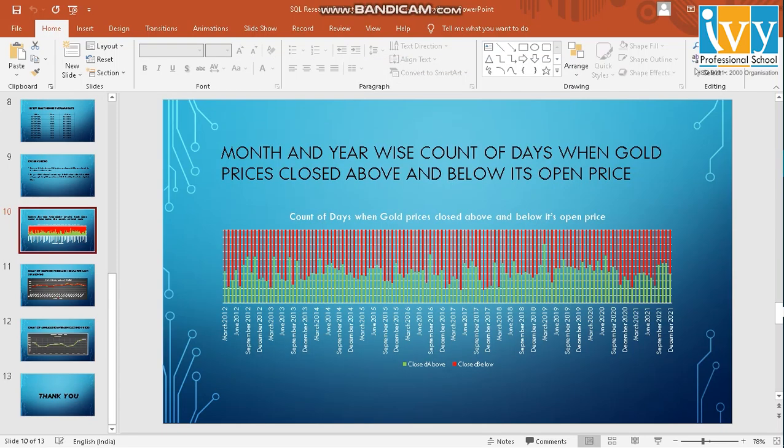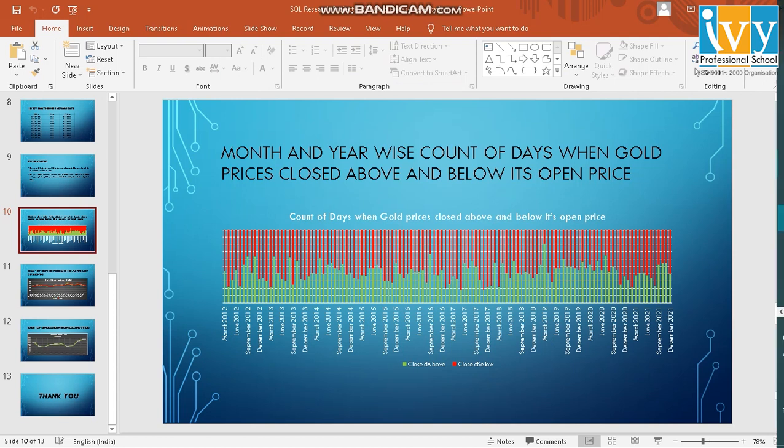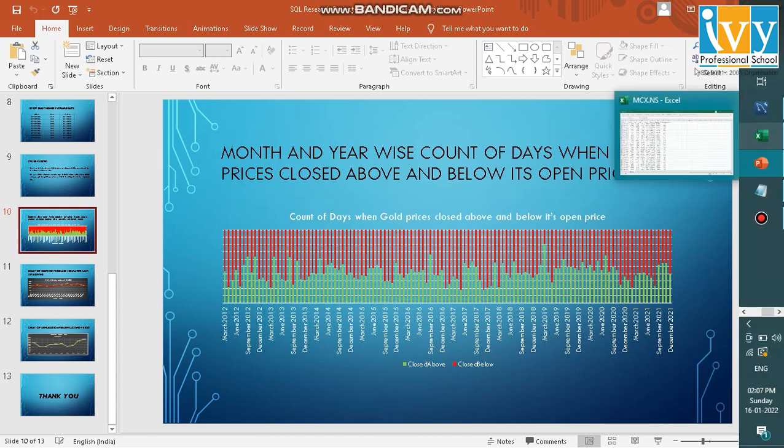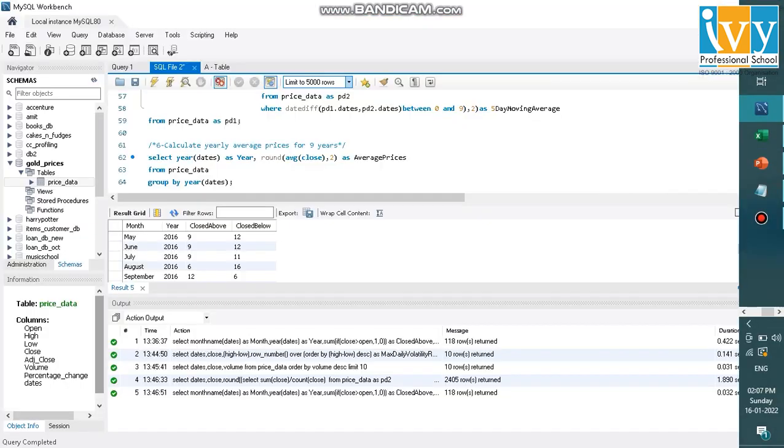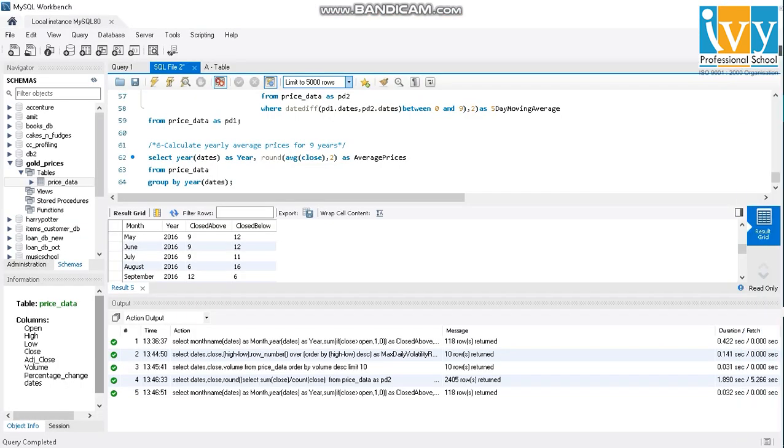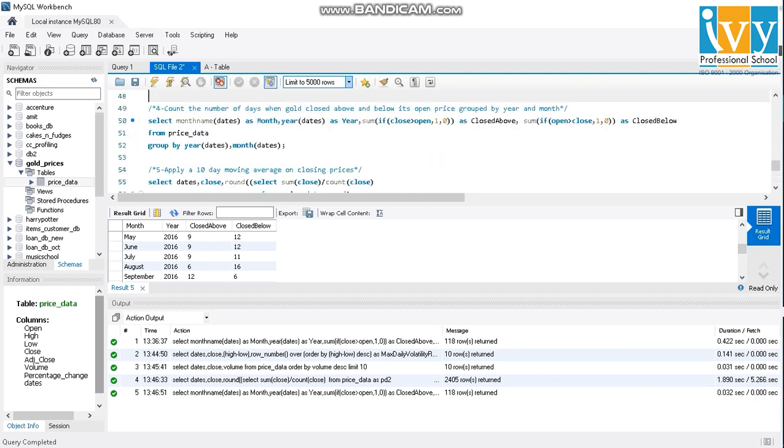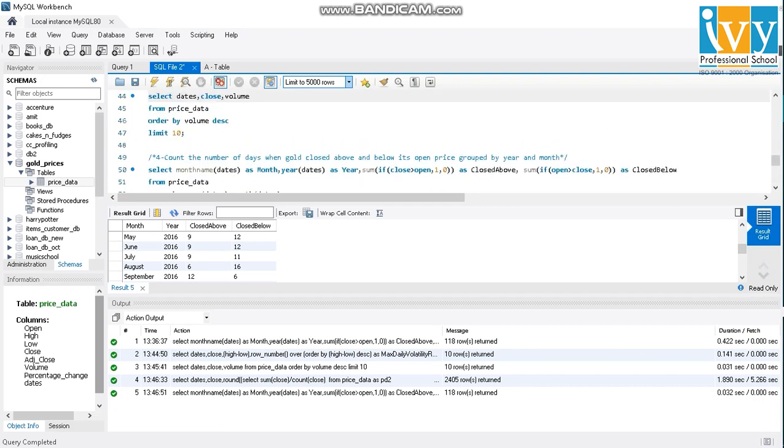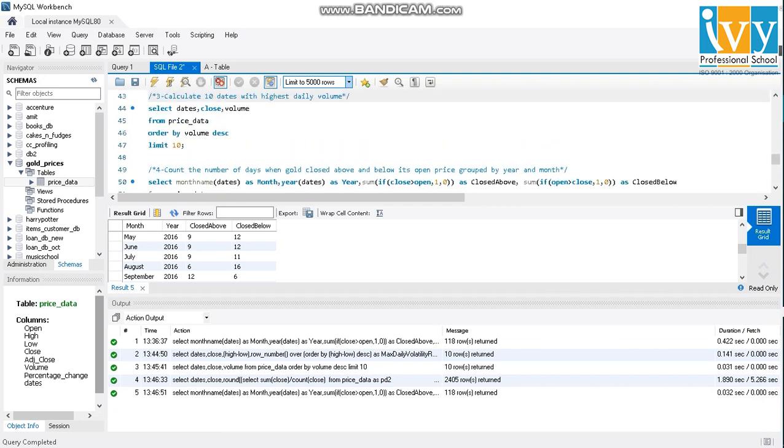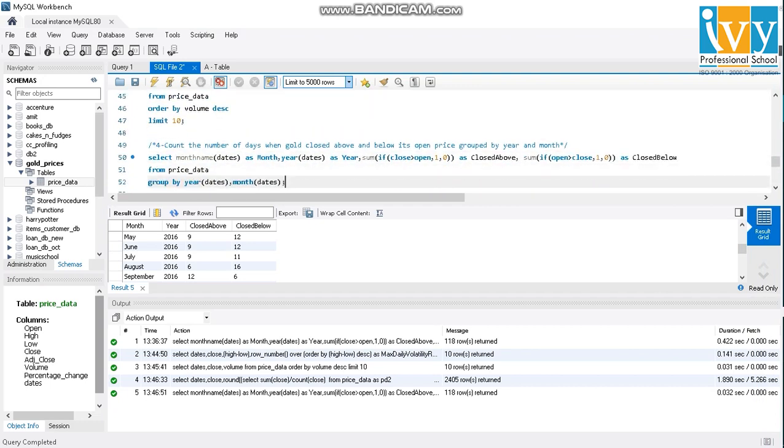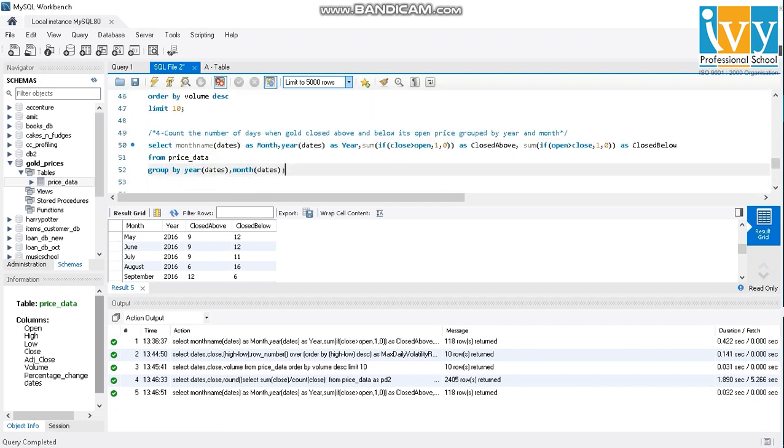The month and the year-wise count of days when gold prices closed above and below its open price. For this, we will go into MySQL and we have written the code right here. And we'll just execute it right now.